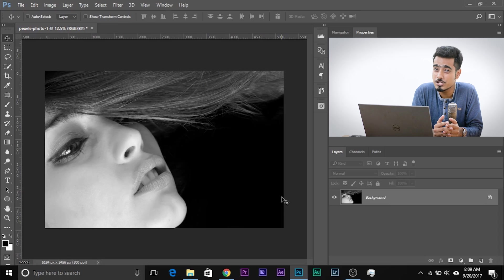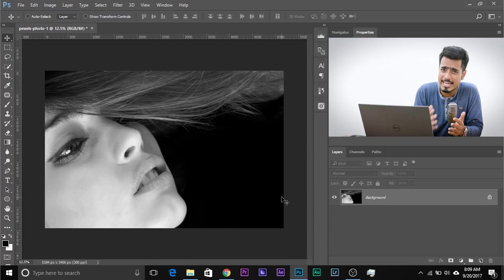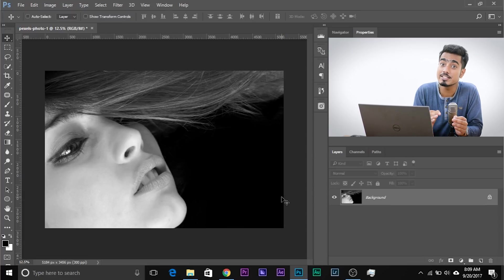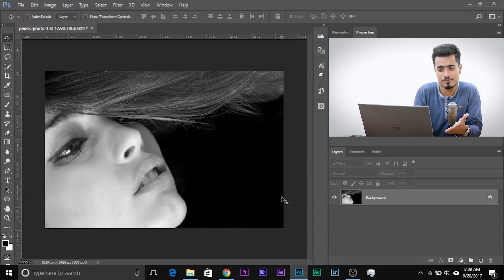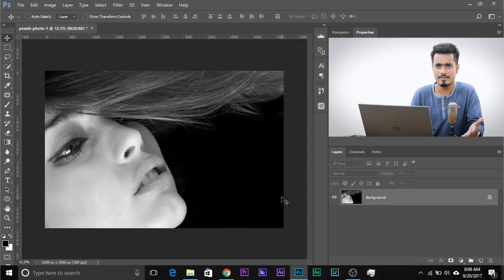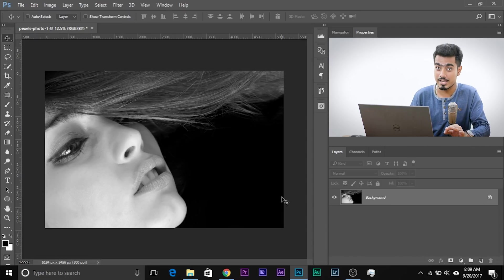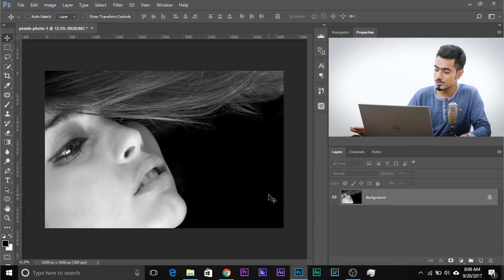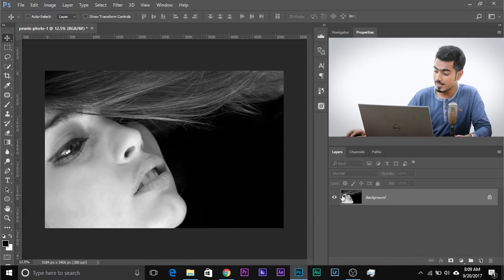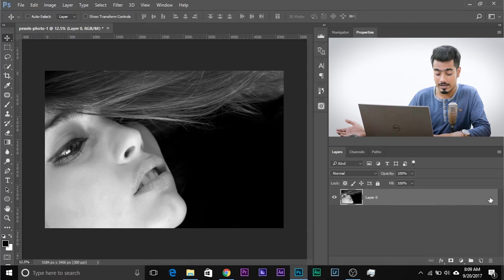Here we are in Photoshop. If you want to download any photo used in the video, make sure to go ahead and download it using the links in the description. So first off, we have this image. Let's go ahead and create a mask. But before that, let's unlock the background layer. To unlock the background layer, just click on the lock and that's done.